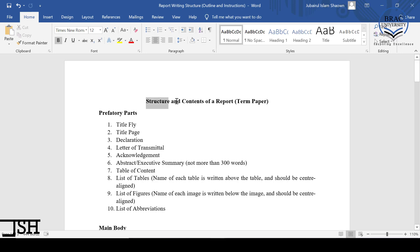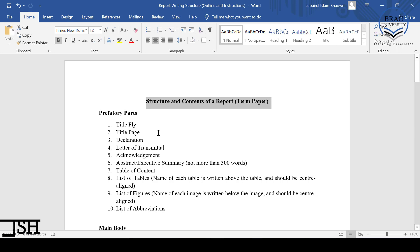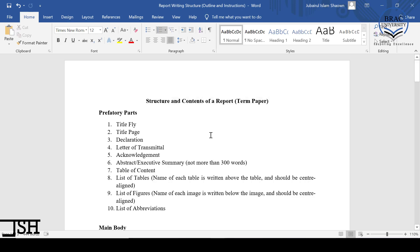For now, I am going to show you the structure and content of a research report or term paper. There are two specific reasons for doing this. First, I am showing you this whole structure so that gradually you can start working on your report. Second, as I mentioned in the first video of this course, whatever assignments I give you will ultimately be added to your term paper — assignment one will be one part, assignment two another part — to ensure that we do not have to make a rush at the very end of the semester.